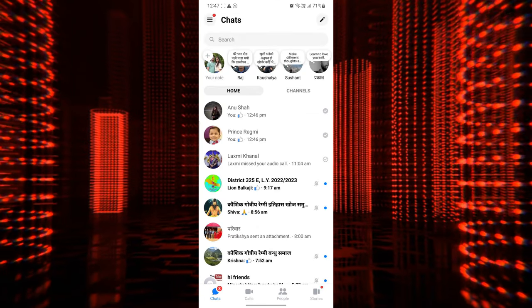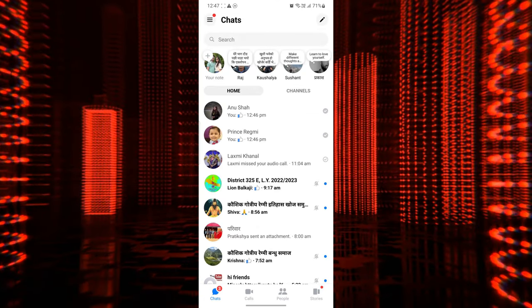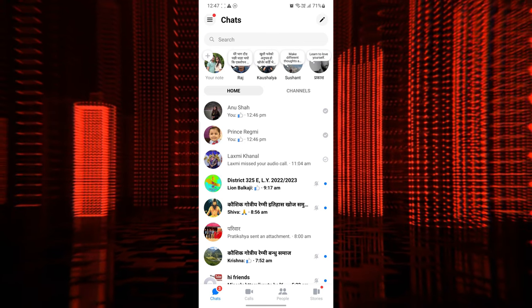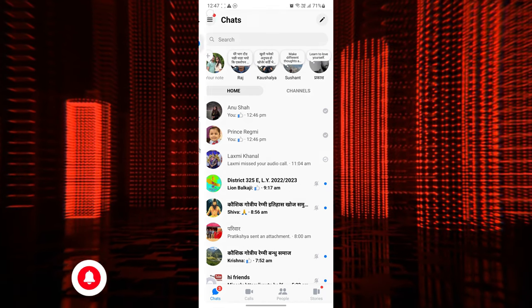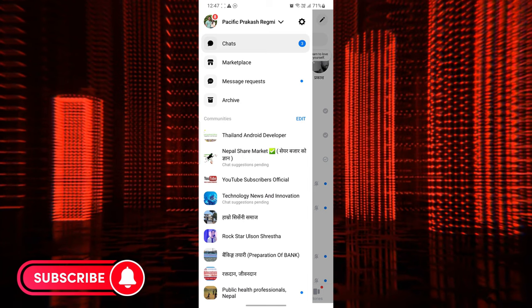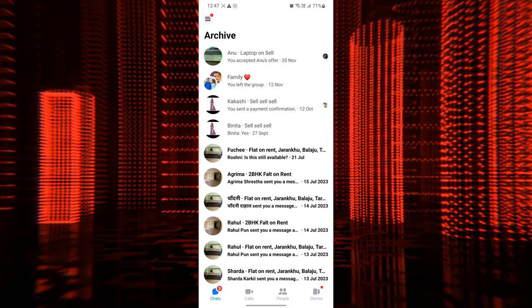Archived conversations are conveniently stored in the archived folder. This folder enables you to easily locate and retrieve older chats without searching through your entire message history.